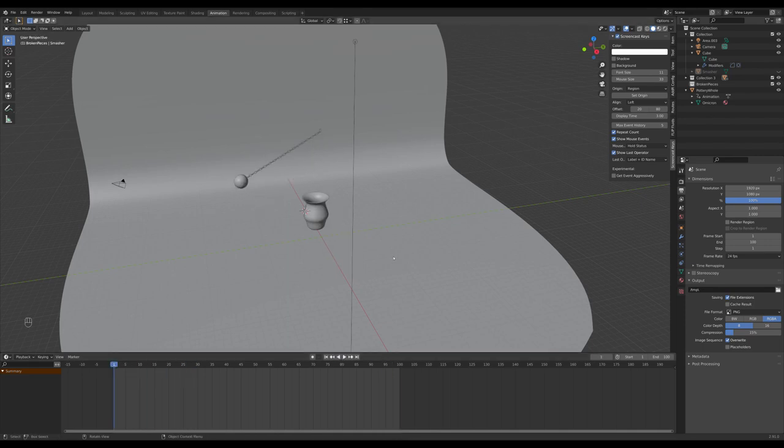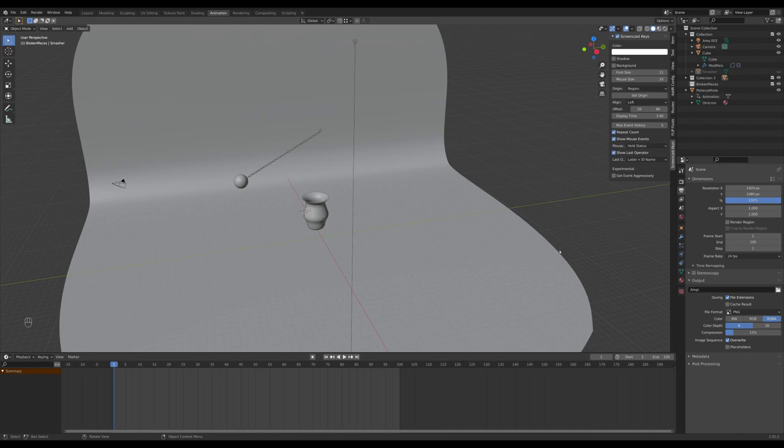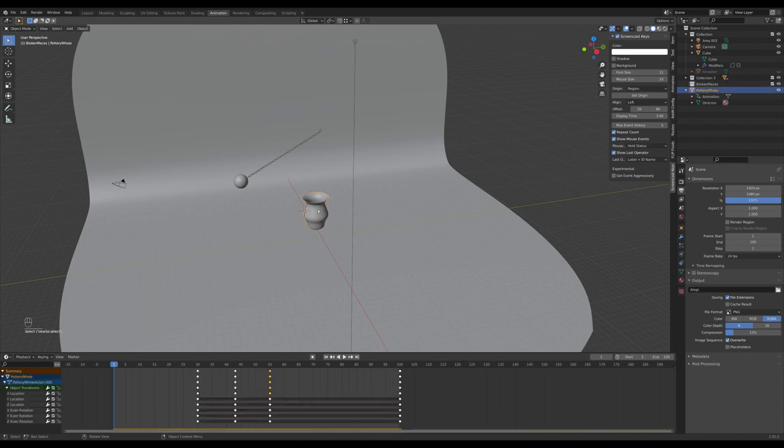First, we're going to make sure that our animation range is right. We're just going to use the first 100 frames. Now, click the mesh that you want to destroy, which we'll refer to as the Smashee. Then shift-click the mesh that should do the smashing, the Smasher.